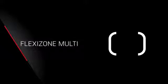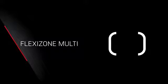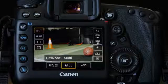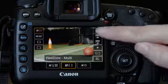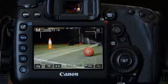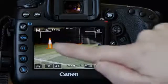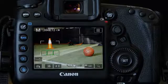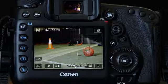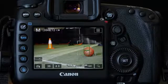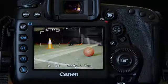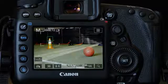FlexiZone Multi again uses a broad area but tries to focus on prominent foreground subjects. When this is set, you can also tap the screen to focus with a smaller cluster of AF points elsewhere in the scene.